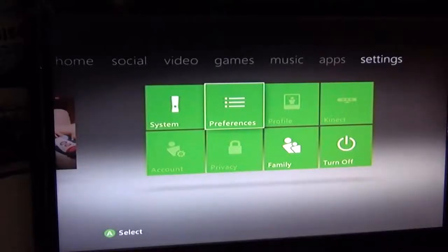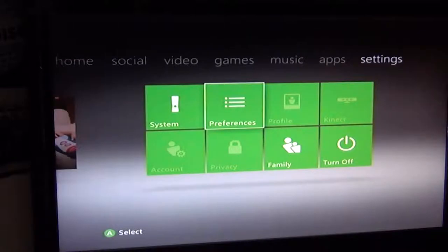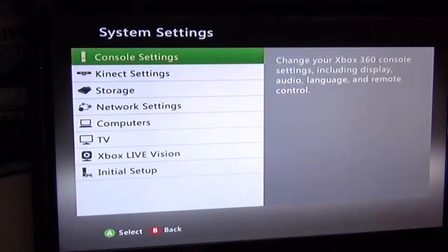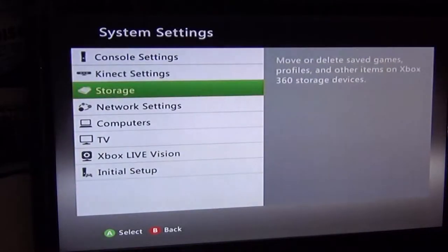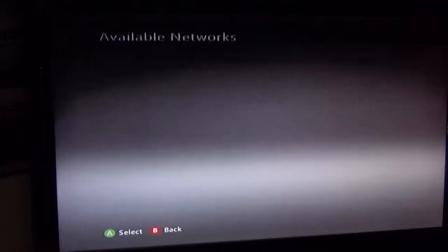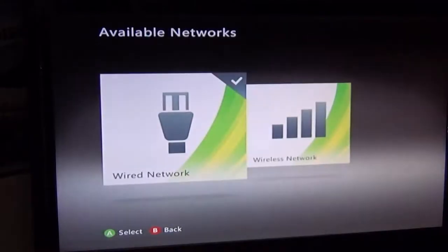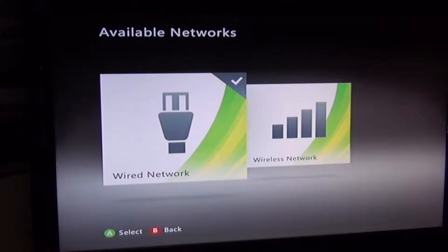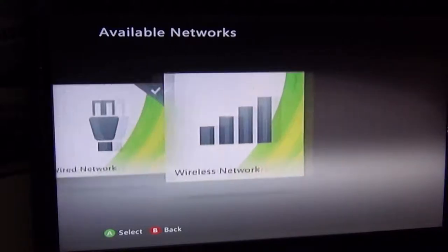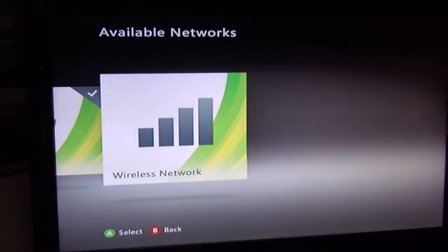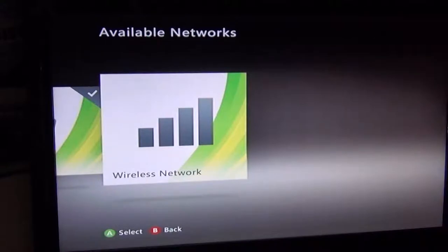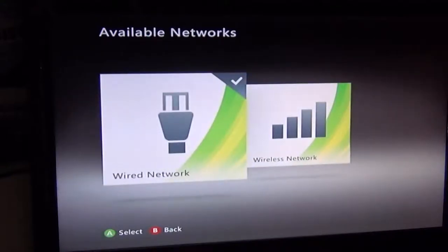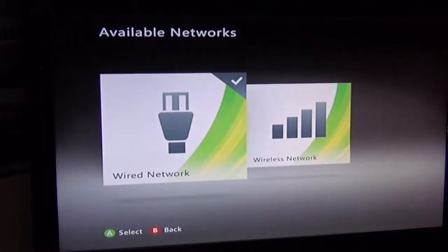All right, so back at our Xbox 360, let's go right into the system and go to network settings. Now that we're here, it may be confusing, but right now we're not going to the wireless network. We're going to wired network, so you want to click wired network.